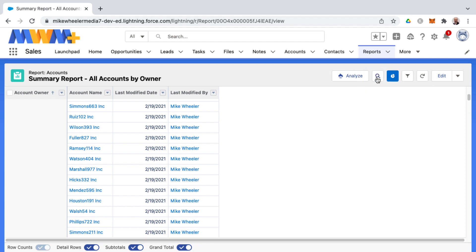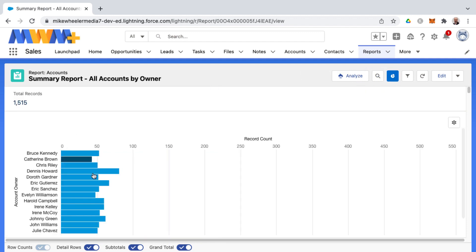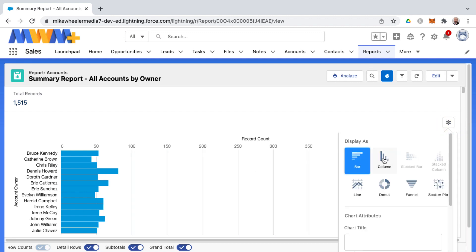you can click add chart, and it adds a chart component here at the top, and you can adjust this via the chart properties gear icon.